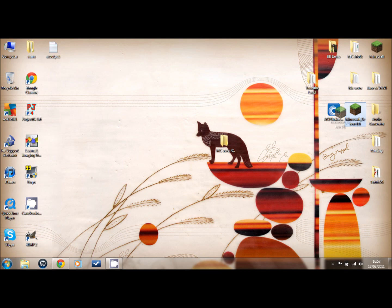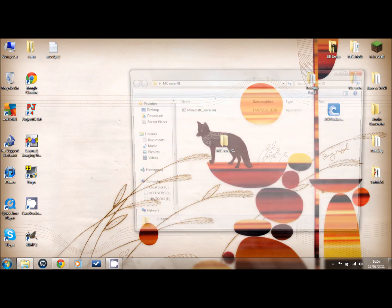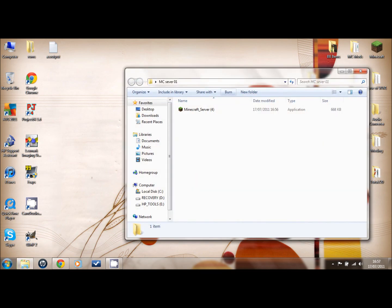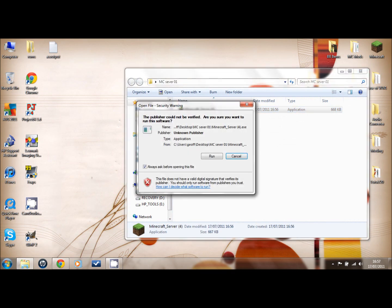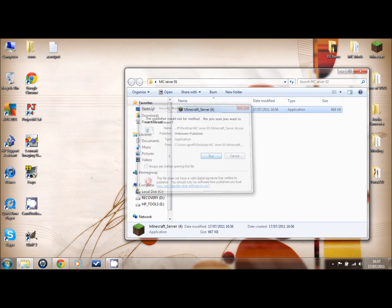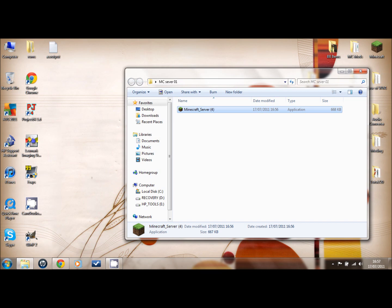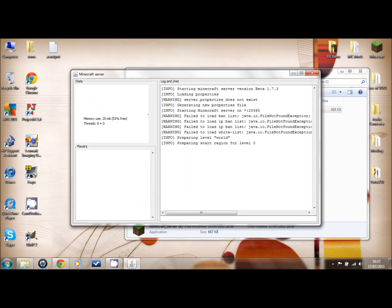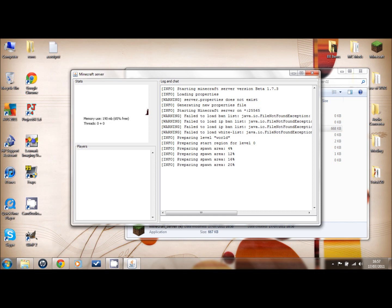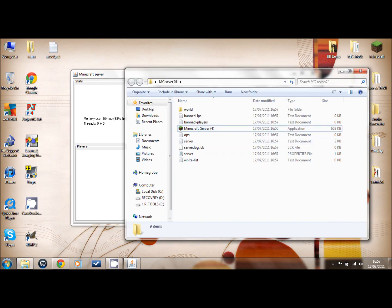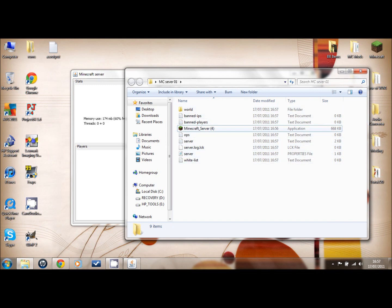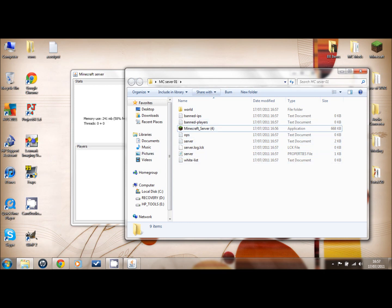We move that into there to keep everything tidy and you click on it. It's preparing the world. You can see because if that was in your desktop, that would have made a real mess of your desktop, so you make this folder.